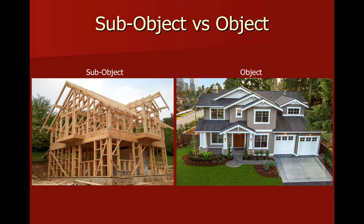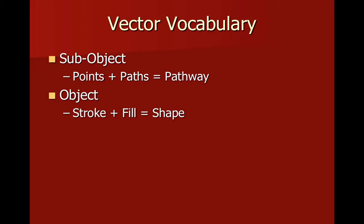Before we start looking at vector shapes, I want to make sure we're all using the same vocabulary to talk about vector shapes. When we're working at the sub-object level, we're talking about points and paths.